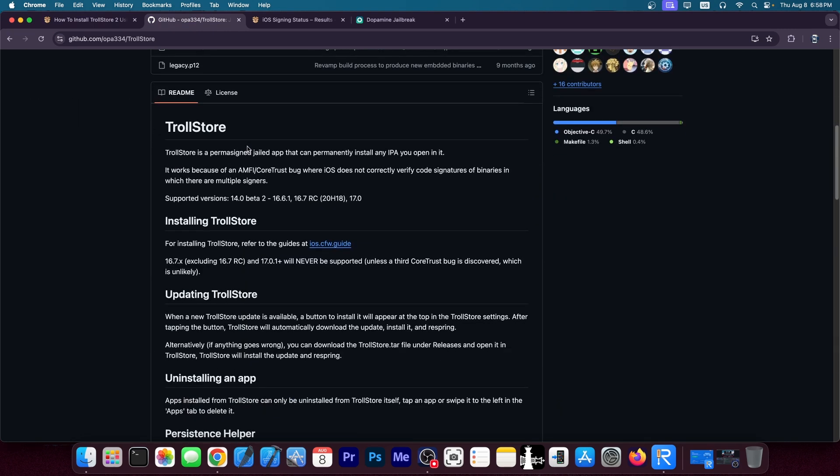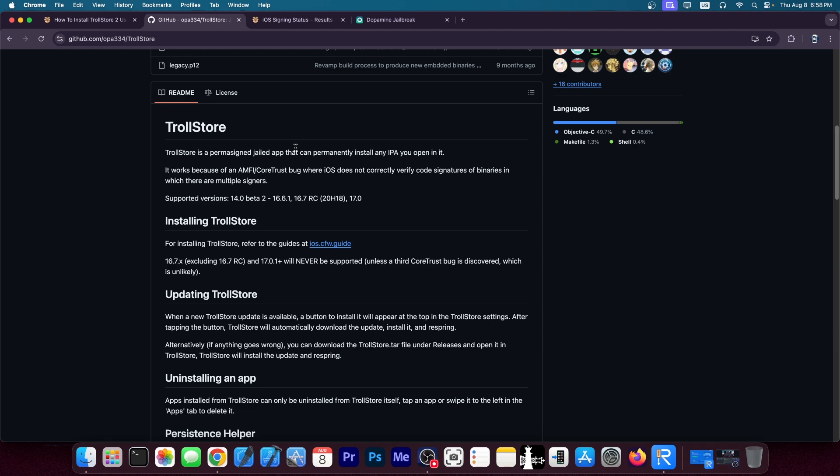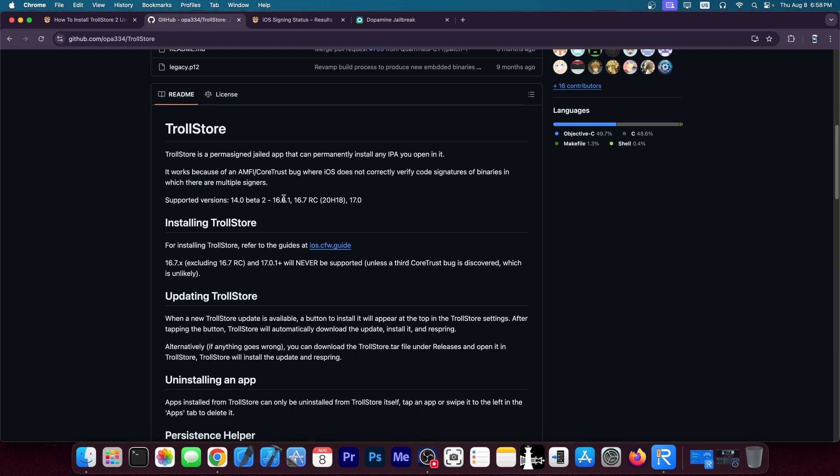Now if we can find a different CoreTrust bypass then that would definitely work for iOS 17 up to say iOS 17.5.1. However, you still need to find a CoreTrust bug. It happened twice with TrollStore 1 and 2. So I'm very doubtful it would happen again. I don't think Apple is that careless to introduce the same bug three times in a row.